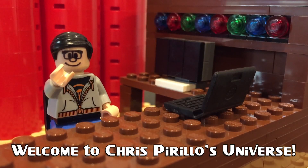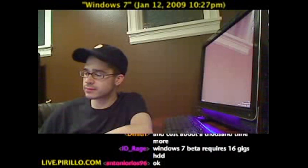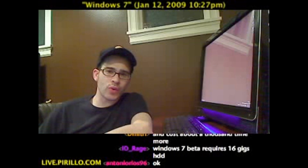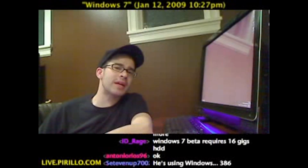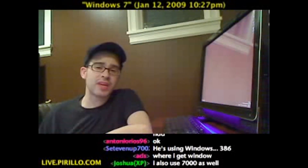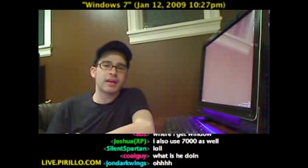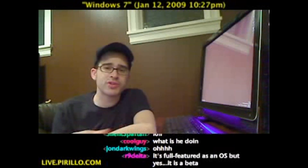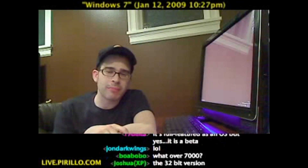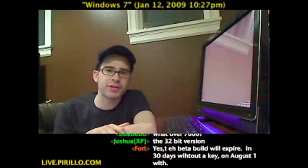Thank you for watching, liking, commenting, sharing, and subscribing right now. I'm using Windows 7 Beta Build 7000 on this HP TouchSmart PC, and you can, of course, download that same beta from Microsoft officially and try it for yourself.